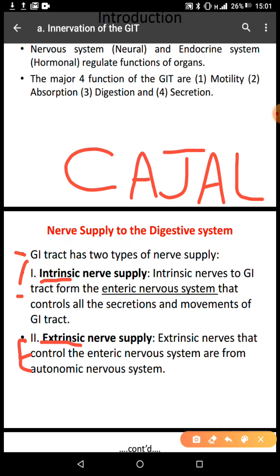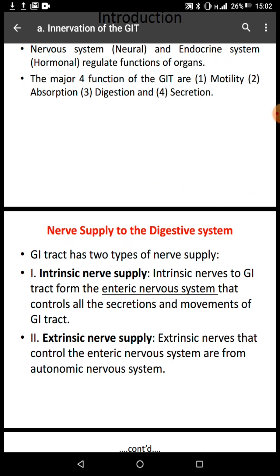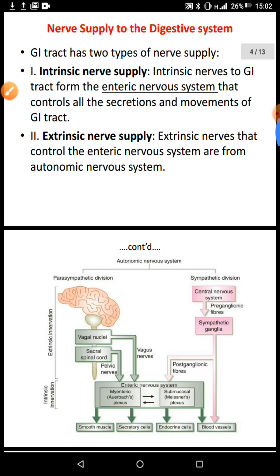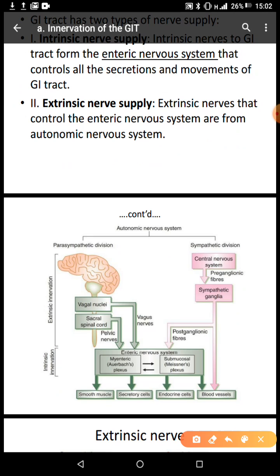The interstitial cells of Cajal are able to initiate electrical impulses, causing secretions and movements within the GIT. So the extrinsic nerve supply comes from the central nervous system. This diagram is showing the extrinsic nerve supply and also the enteric nervous system.